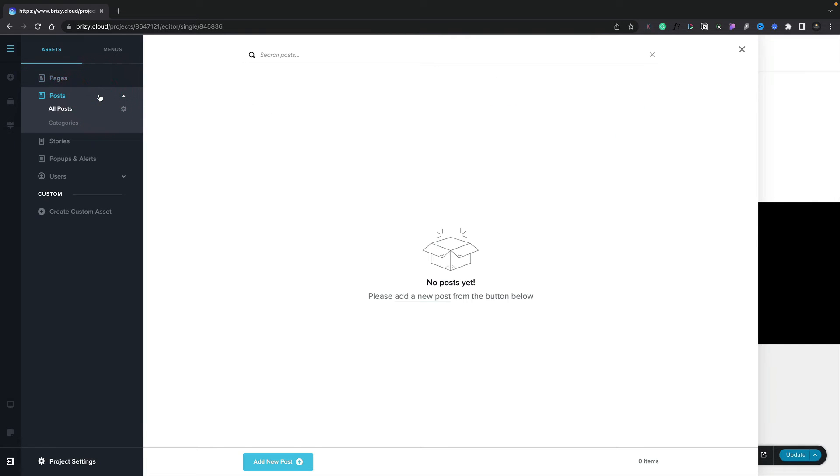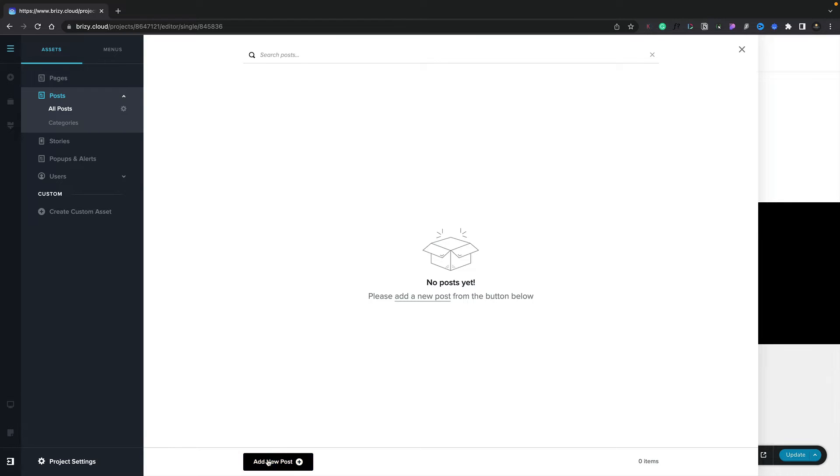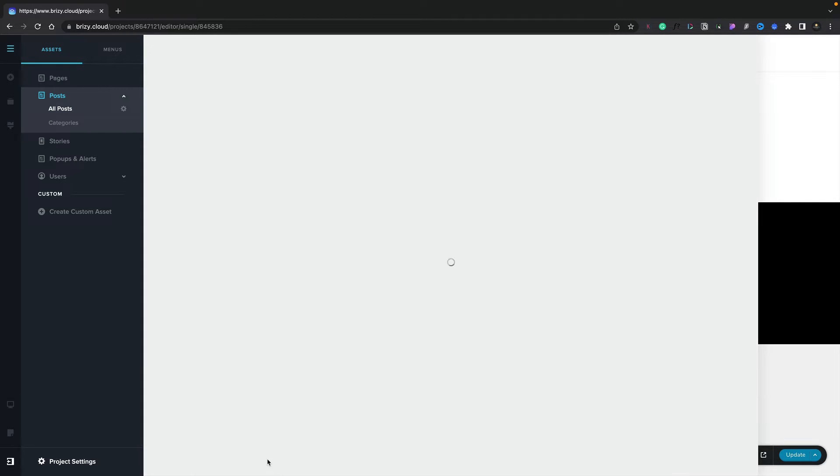Now you can see we've got All Posts. That will show us all the posts we've currently created, and we've also got Categories, which we'll take a look at in a few moments. To add a new post, all you need to do is simply come down and choose the Add New Post option.